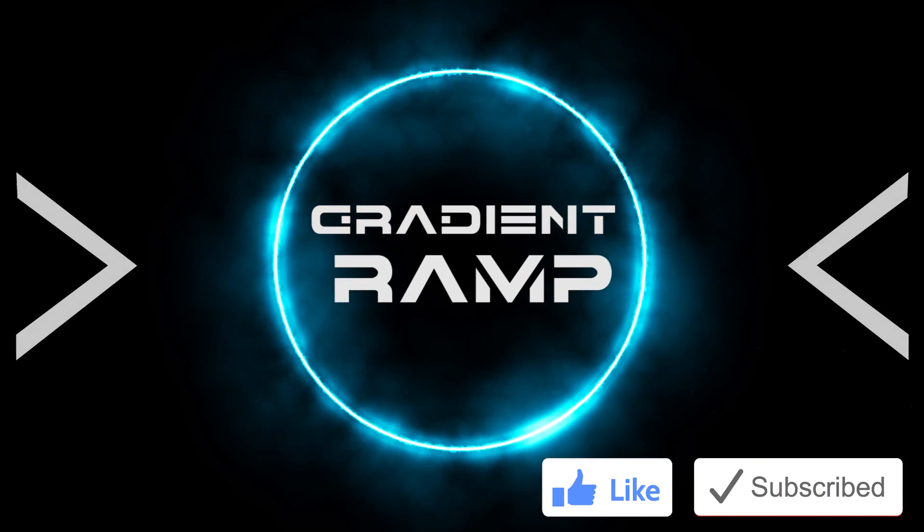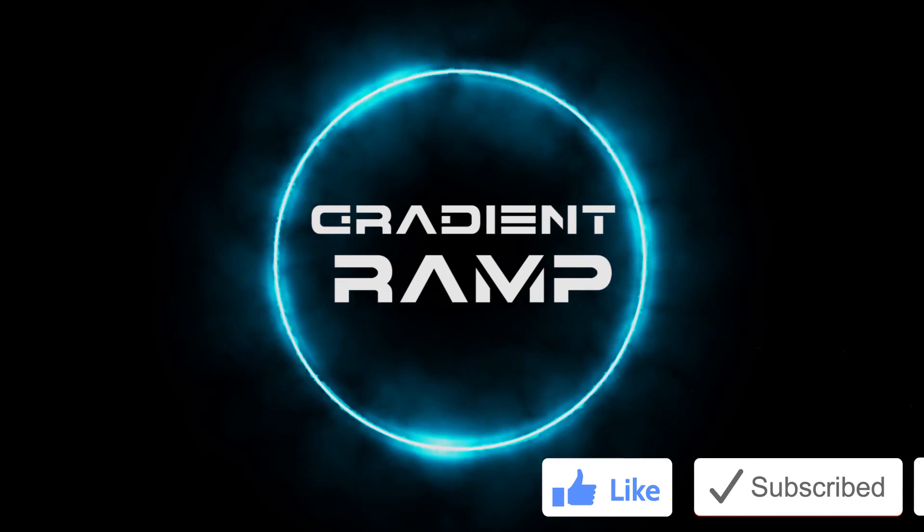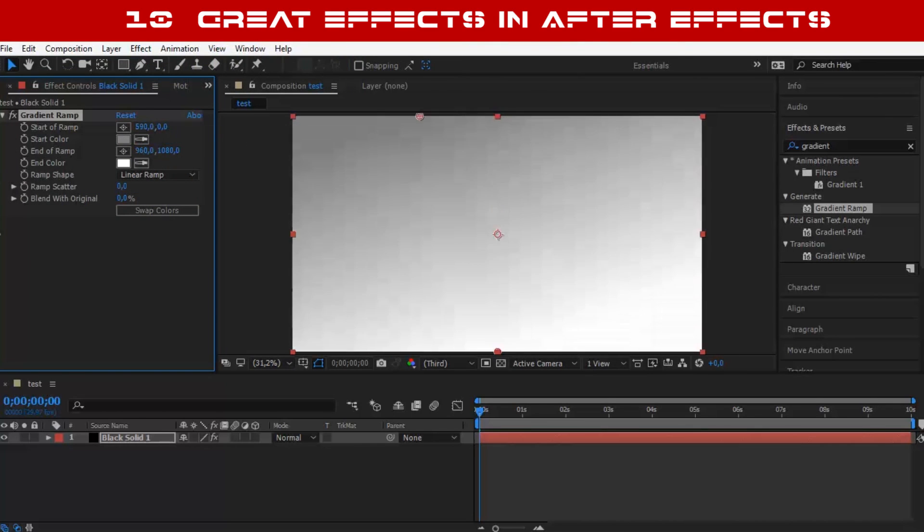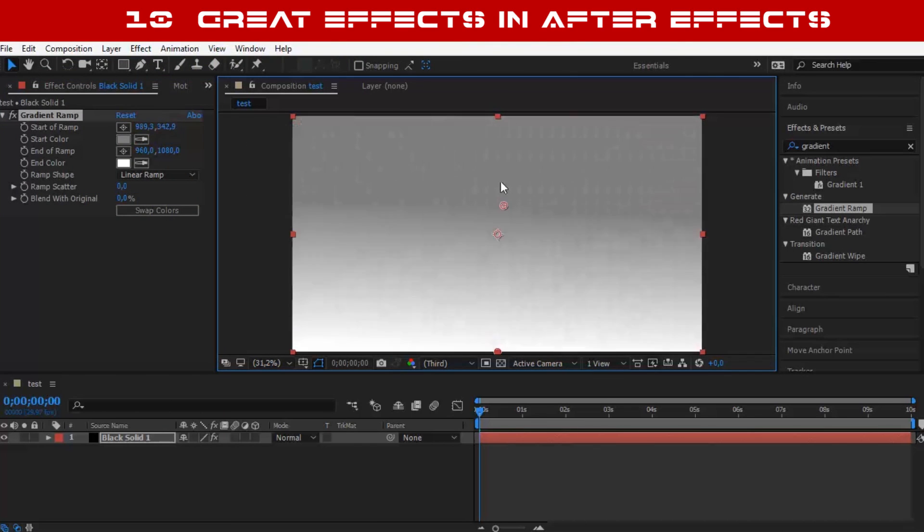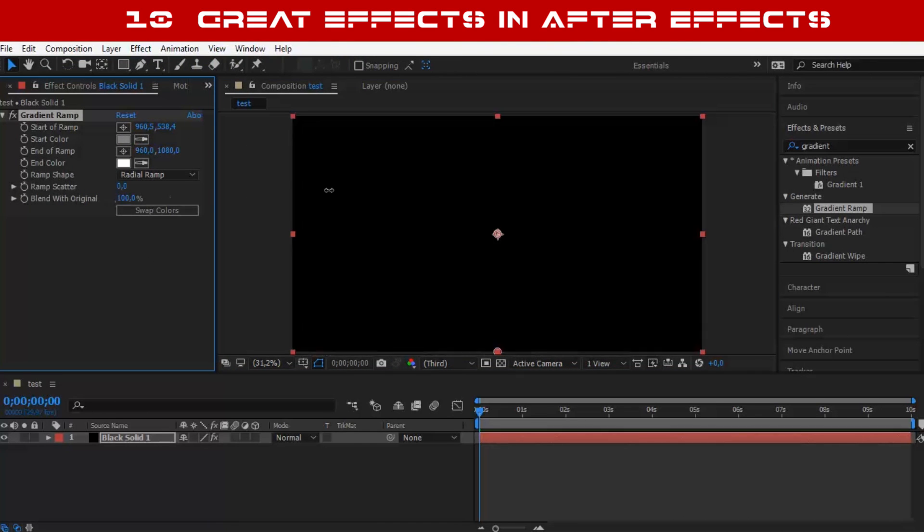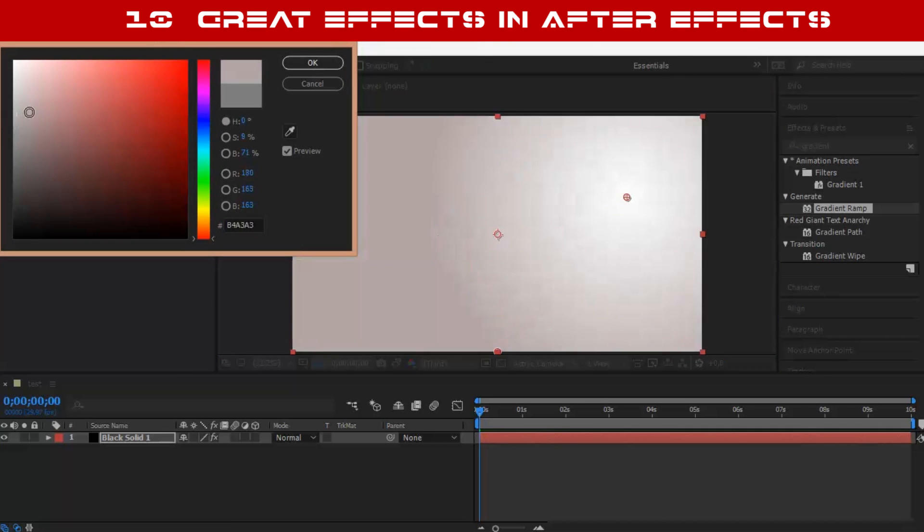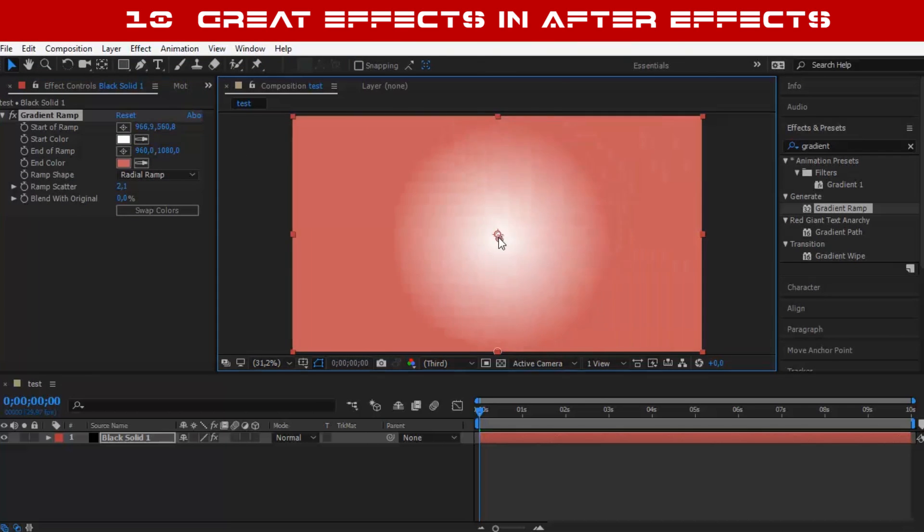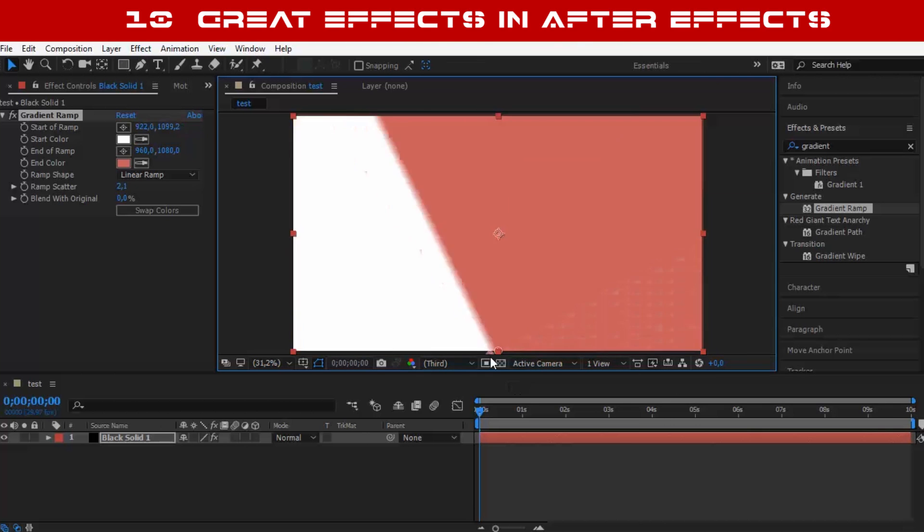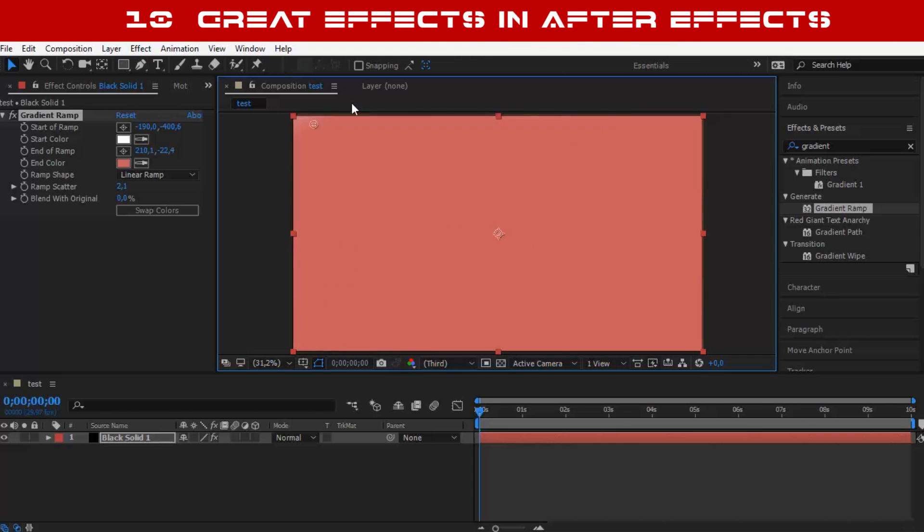Number 10: Gradient Ramp. Gradient Ramp is a very useful effect that is used especially when creating backgrounds. It gives your background a very cool and professional look.